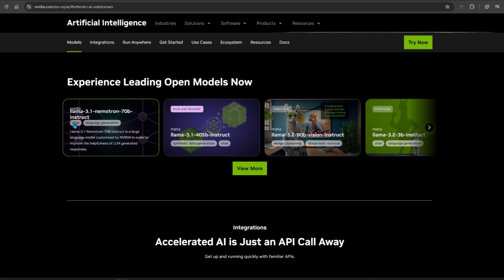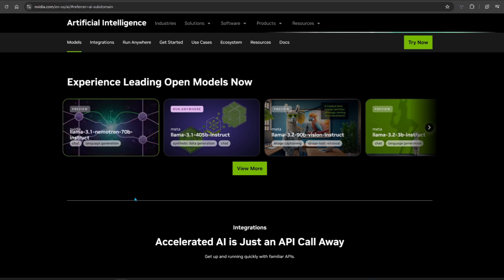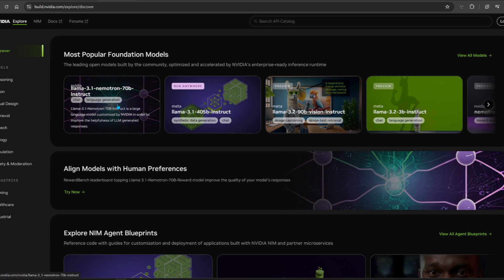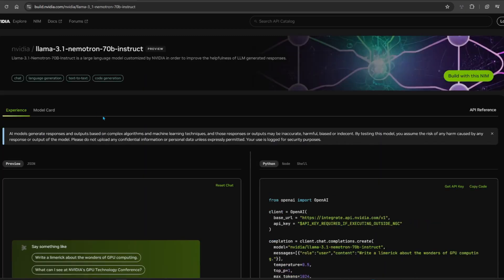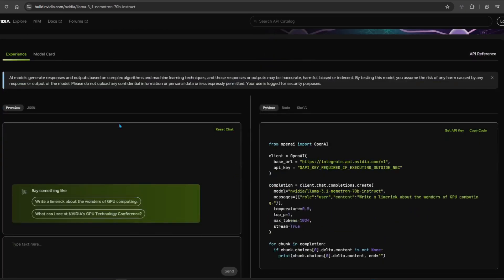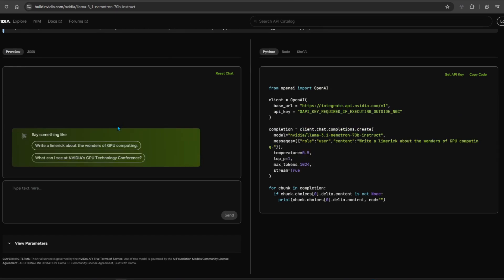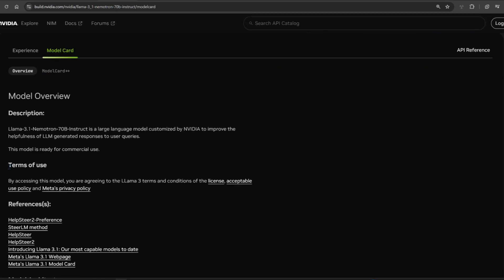NVIDIA released a Llama 3.1 70B fine-tuned model codenamed NemoTron. It made rounds on social media, claiming it's better than Claude 3.5, the king of coding, and GPT-4.0.